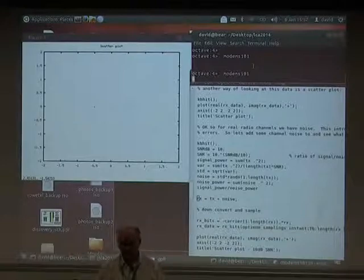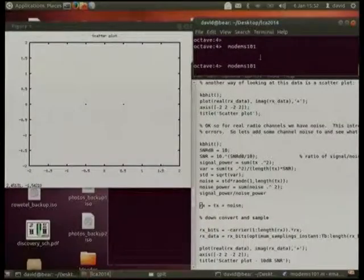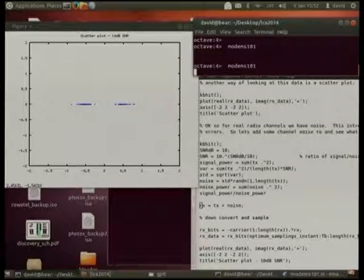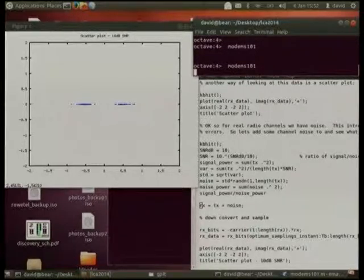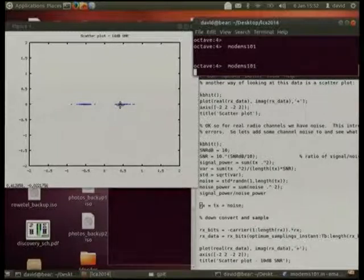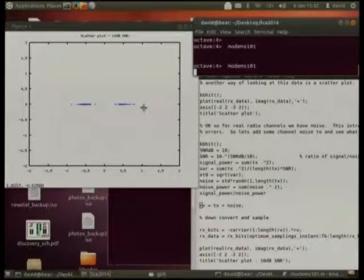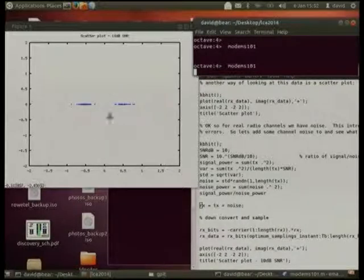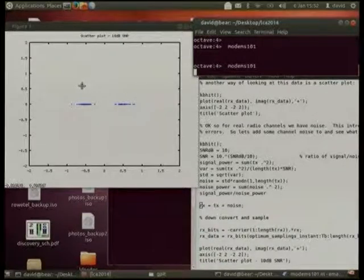If we do all that and down-convert the signal with the additive noise, we get that scatter. Because noise has been added to the signal, they're not little tight points on the constellation — they're bouncing back and forth. This is a signal-to-noise ratio of 10 dB, which is round about the limits of analogue communication. But for digital, the two points in the scatter diagram are quite a long way away from the zero line down the centre.